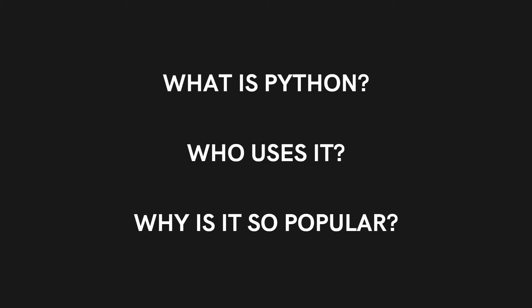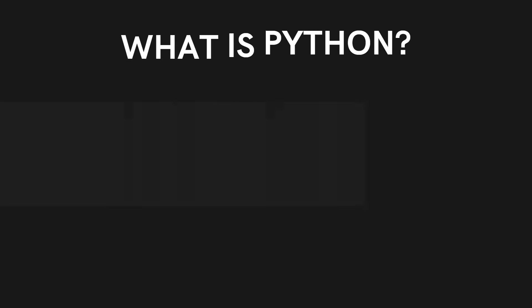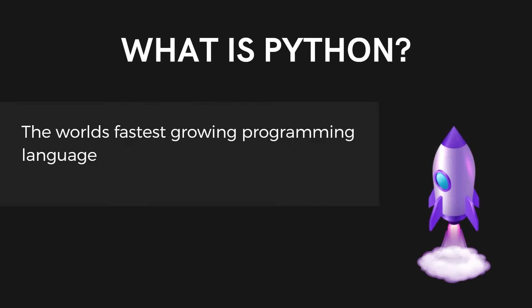What is Python? Who uses it? And why is it so popular? So let's start off with the most important question and that is what is Python?